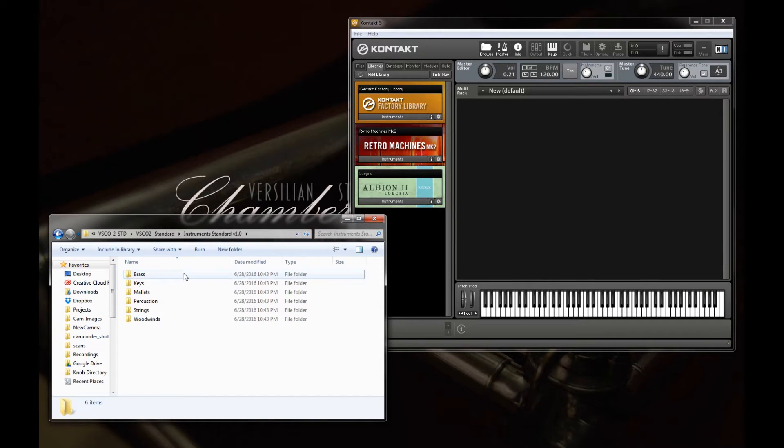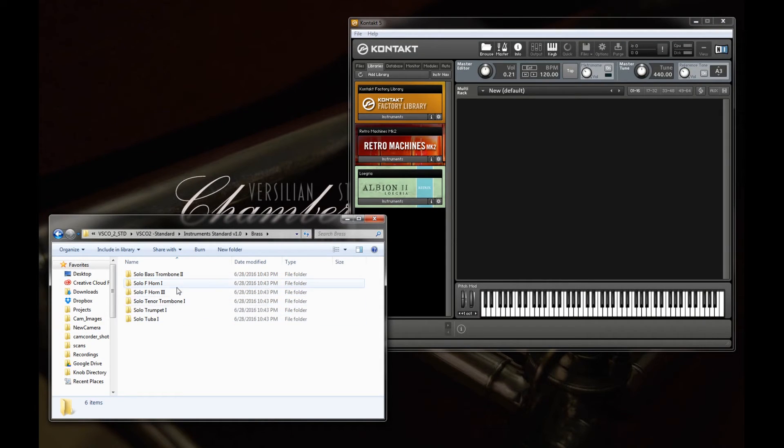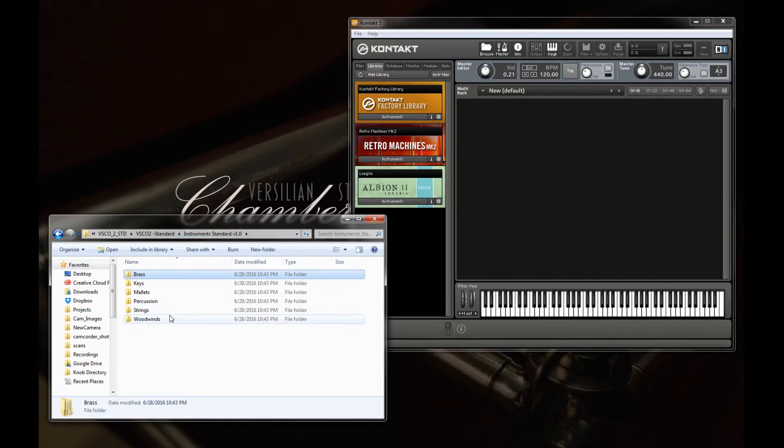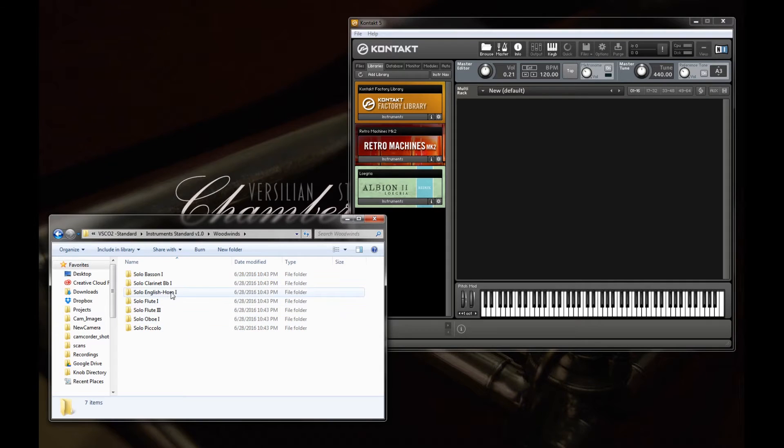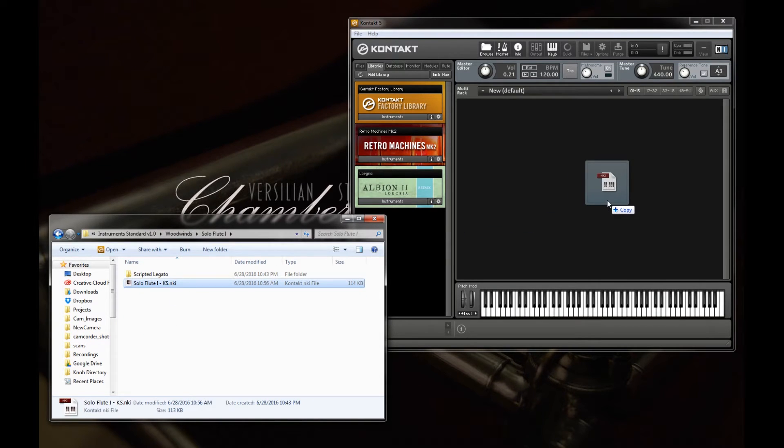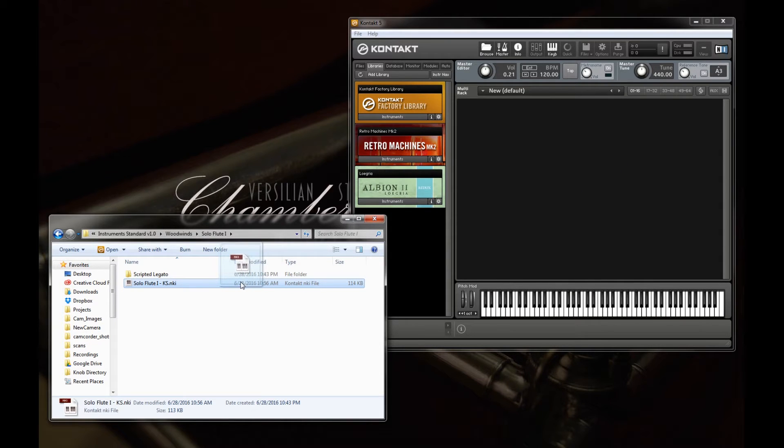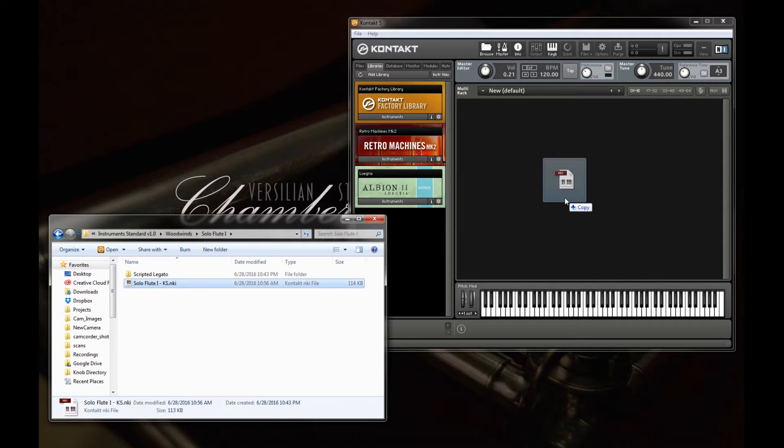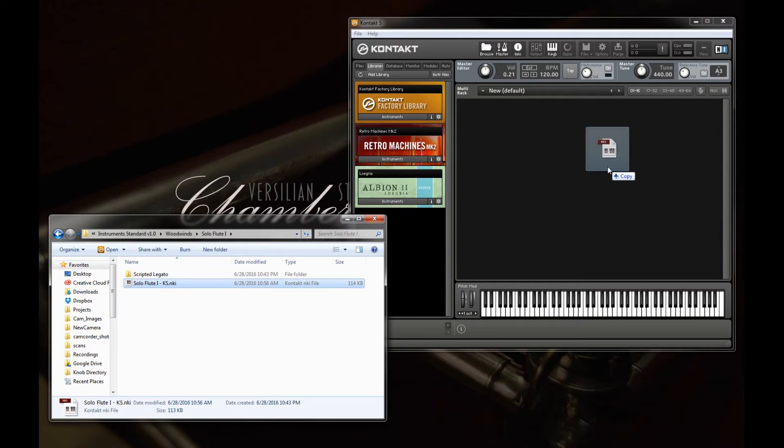So let me just load up an instrument to show you what the user interface looks like. You can do this simply by clicking on an NKI file, not a folder, but an actual NKI file, and dragging it into the Kontakt window.